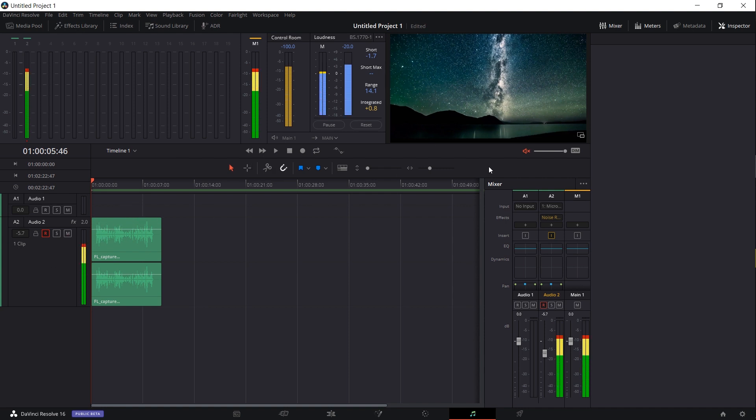Now before I unmute the project to hear it back, I'm going to unqueue the audio track 2 for recording, and we can unmute the project now, hit play, and hear our audio recording again.